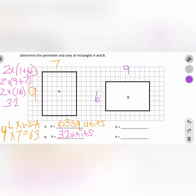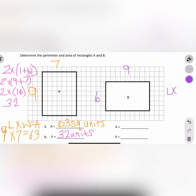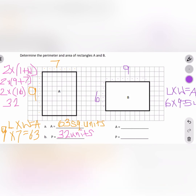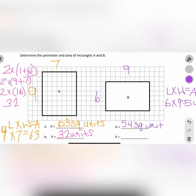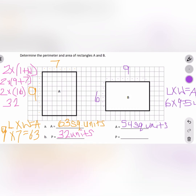The area formula equals length times width. Six times nine equals 54. Because we're using area and we're multiplying, we're going to write 54 square units. Remember, if they gave us a measurement like inches, centimeters, or meters, it would be square centimeters, square meters, and so on.